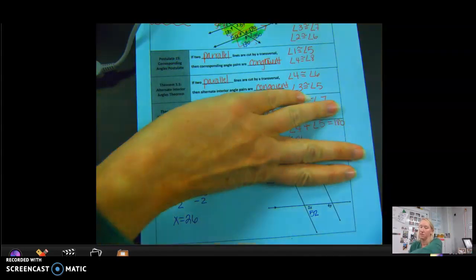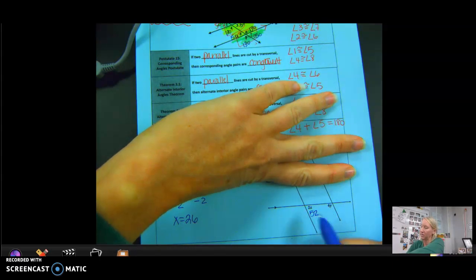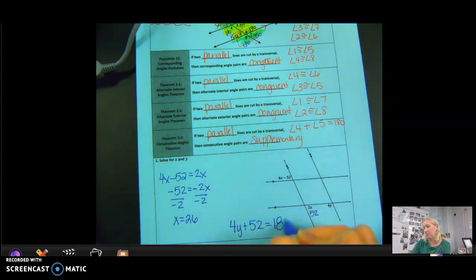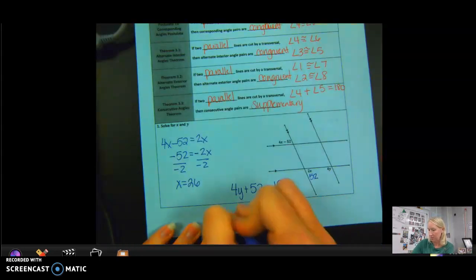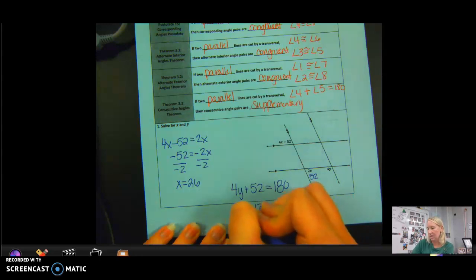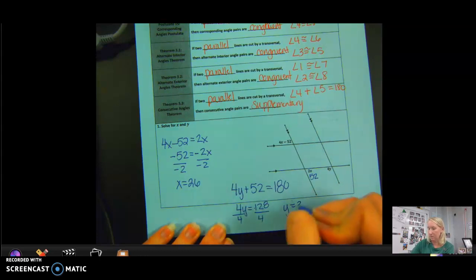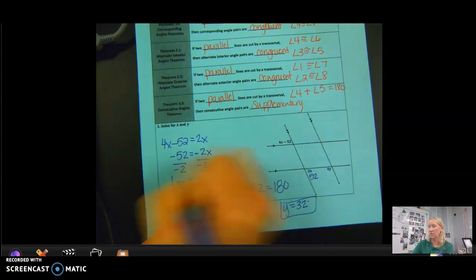Now covering the first transversal and looking at the second one, we have two consecutive interior angles: one is 52° and the other is (4y)°. Since they are consecutive interior angles, they are supplementary, so 4y + 52 = 180. Subtracting 52 from both sides gives 4y = 128. Dividing by 4, y = 32 degrees.